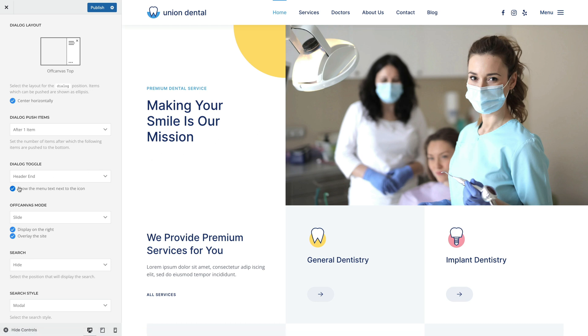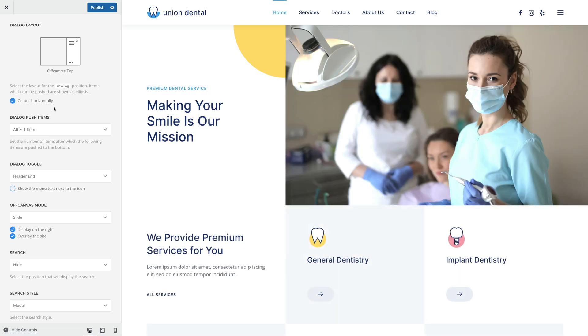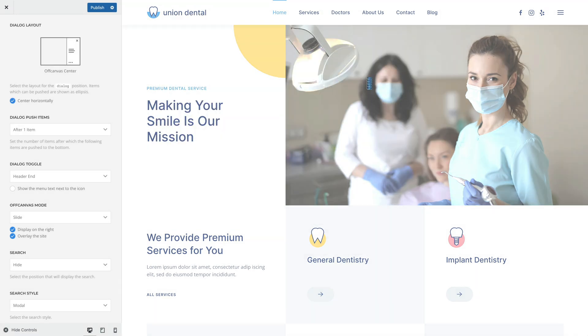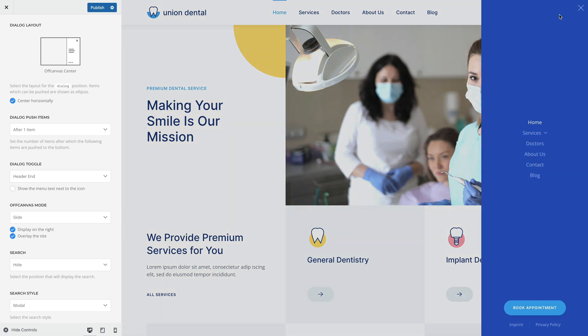Instead of using the off-canvas top layout, you can also select the off-canvas center layout. Here, the items will be displayed in the center of the off-canvas sidebar.